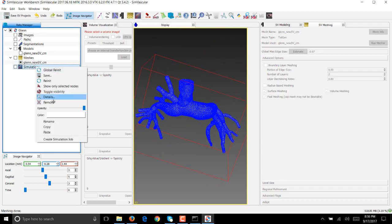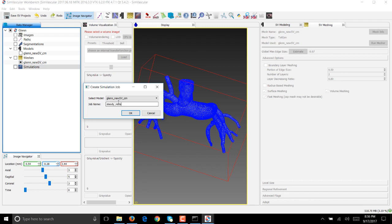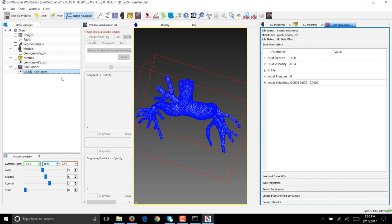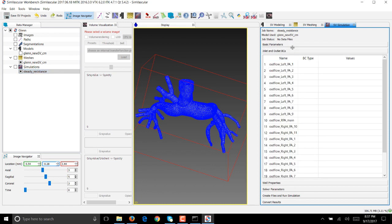We'll use this mesh to run the simulations. To do that, say simulation and create a simulation job. Feel free to give a name that you find most appropriate. In my case I'll say steady_resistance because we're going to use a steady inflow boundary condition. Double click on steady_resistance. It should open a tab on the right hand side where you are able to set all simulation parameters and assign inflow boundary conditions. Fluid density and viscosity are in CGS units. Initial pressure I'll keep at zero, and initial velocities are initialized to 0.0001 which is for all practical purposes zero.